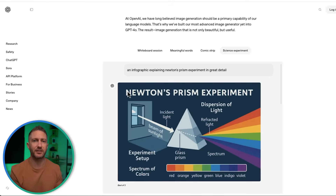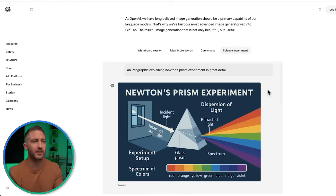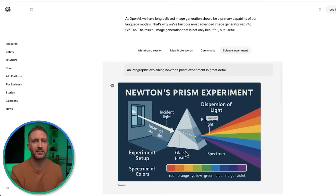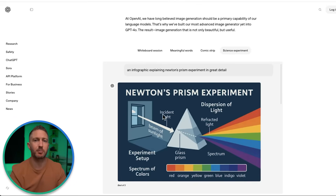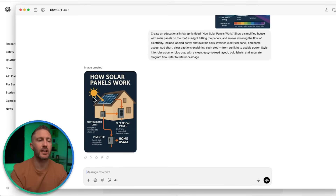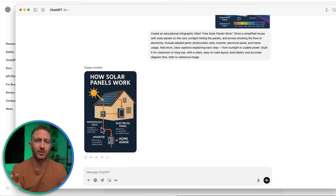Explaining complex ideas visually just got way easier, especially if you create educational content or explainer posts. This example breaks down Newton's prism experiment. Look at how clean and readable the text is inside the image — it's the kind of thing you'd see in a science class or educational blog. You can explain complex concepts visually with diagrams, captions, and call-outs placed exactly where they should be. This kind of infographic would take hours to build in Canva or Illustrator, but with ChatGPT, you just prompt it and refine it conversationally.